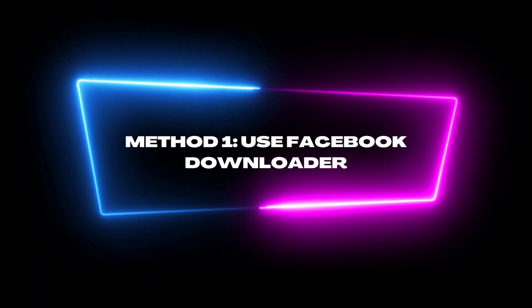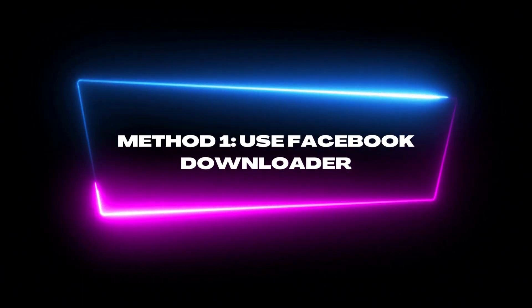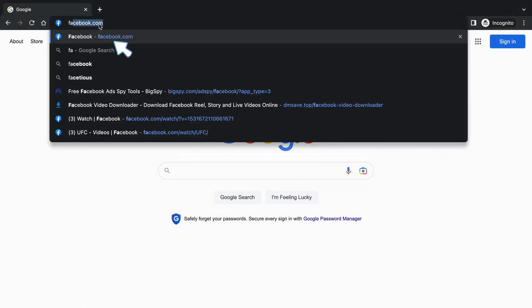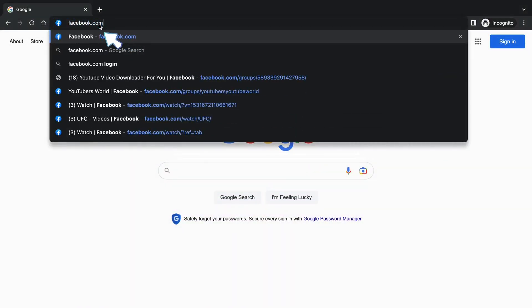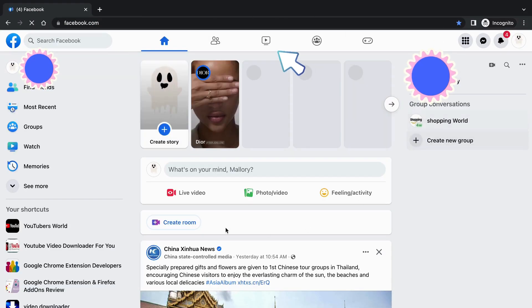First method: use Facebook Downloader. Please open Facebook on your computer and enter facebook.com. Here, find a Facebook video you want to download.